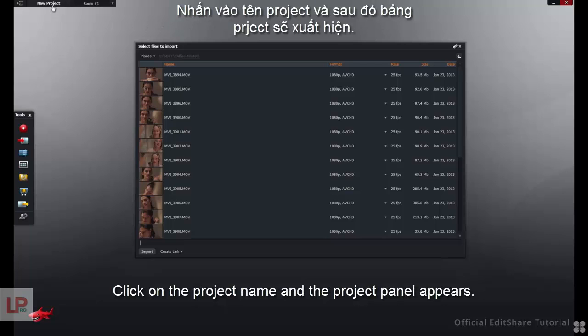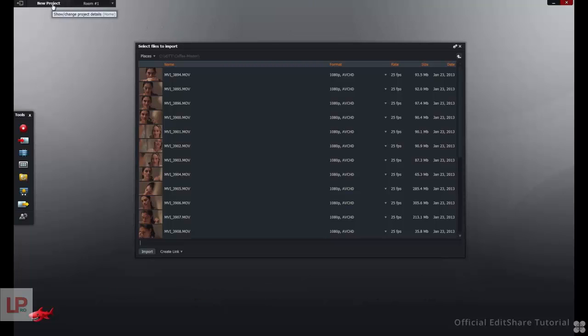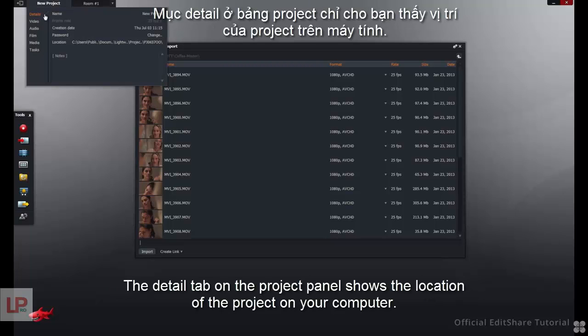Click on the project name and the Project panel appears. The Details tab on the Project panel shows the location of the project on your computer.